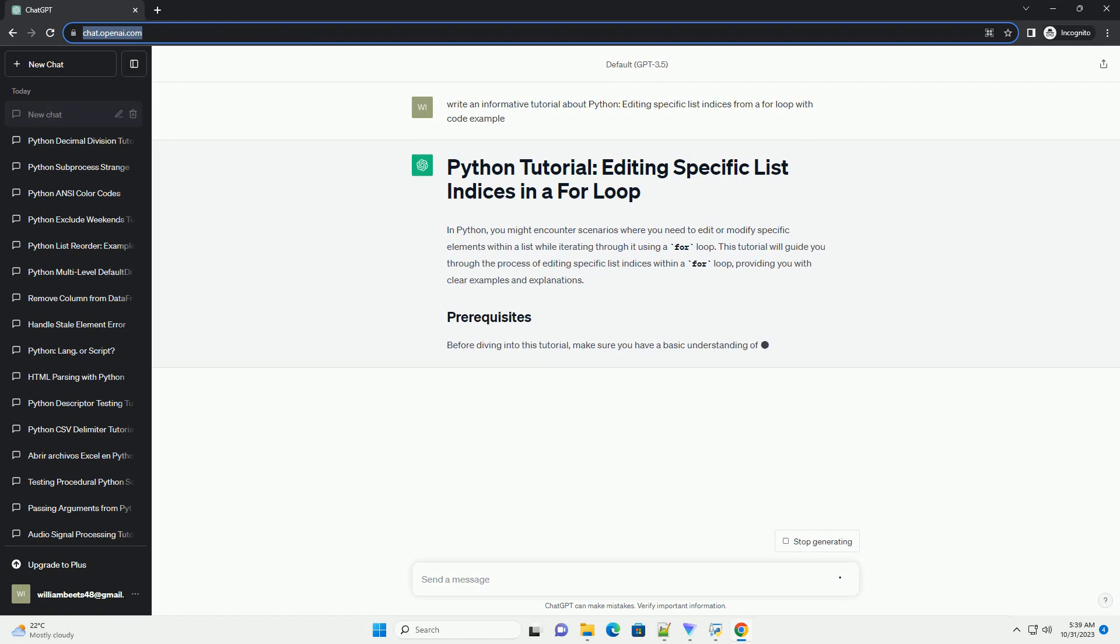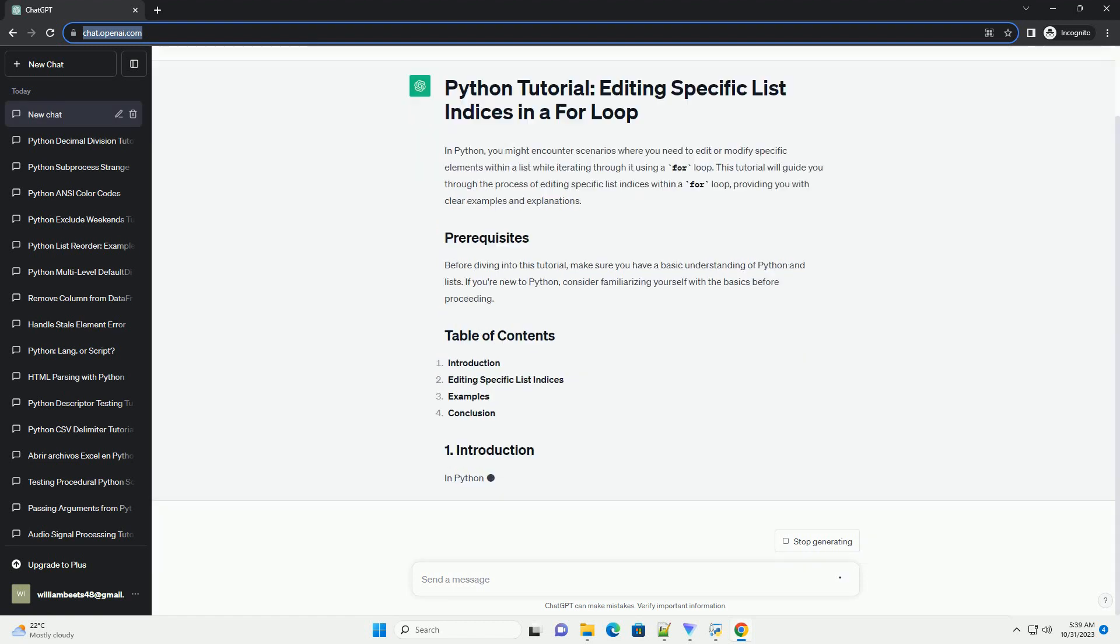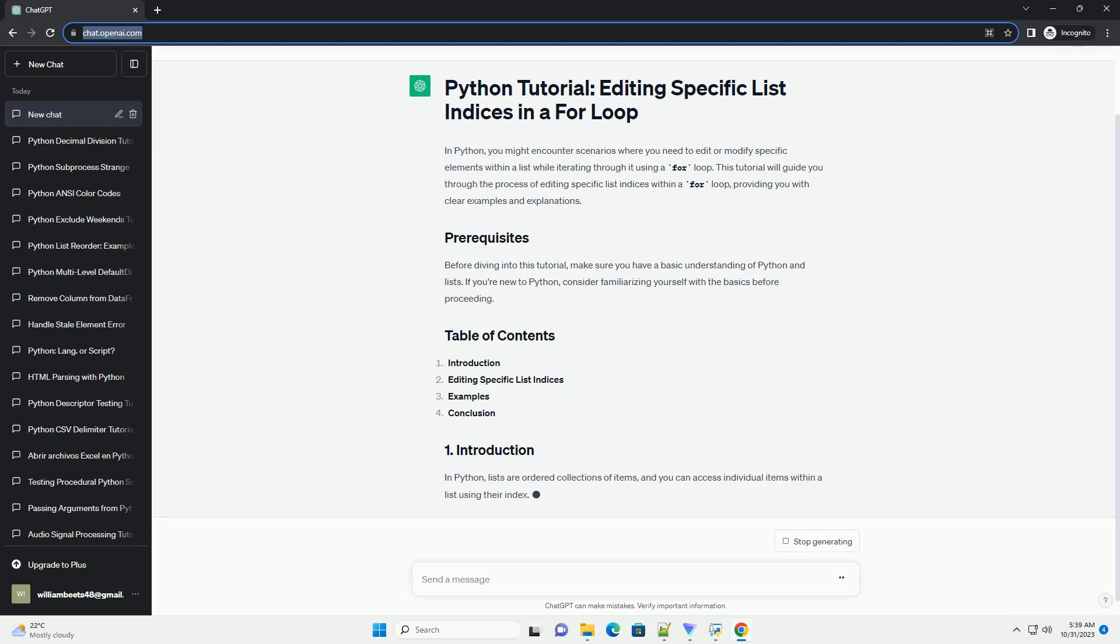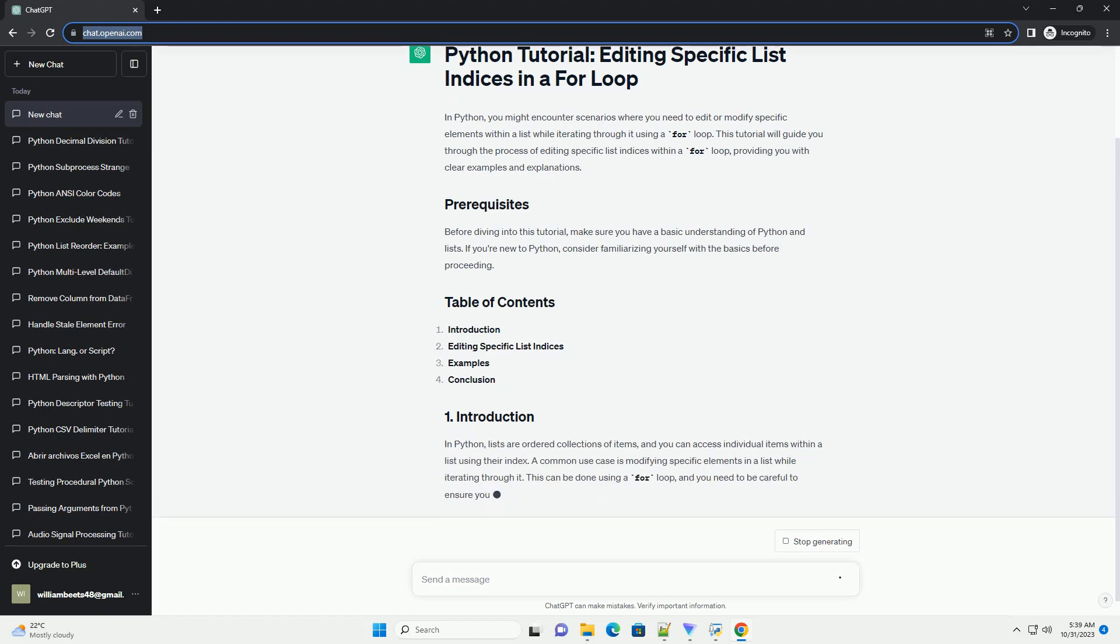In Python, lists are ordered collections of items, and you can access individual items within a list using their index.